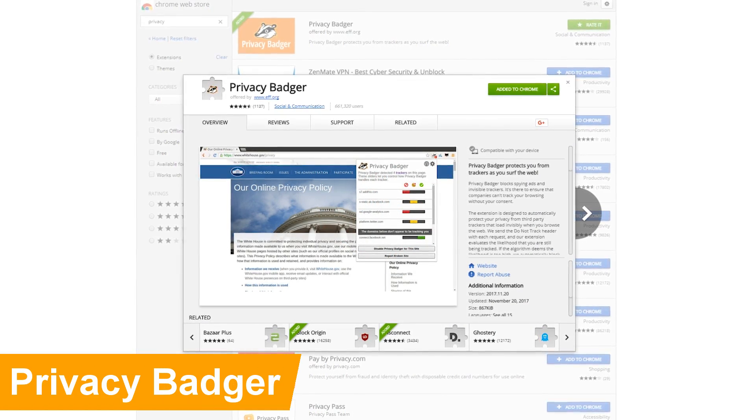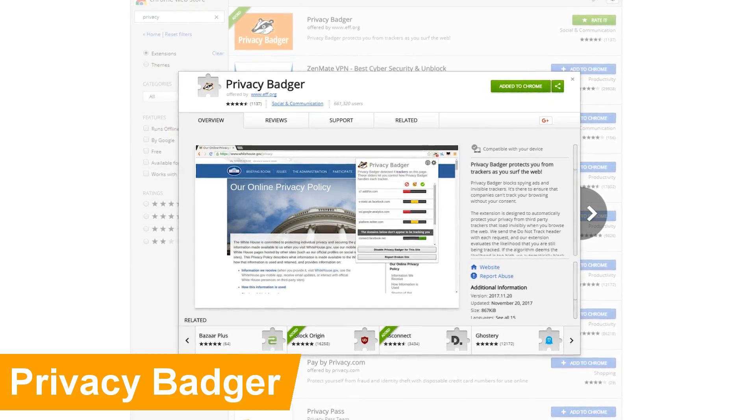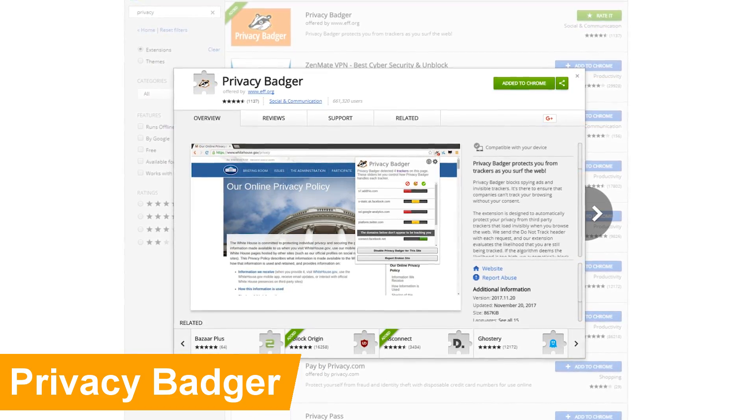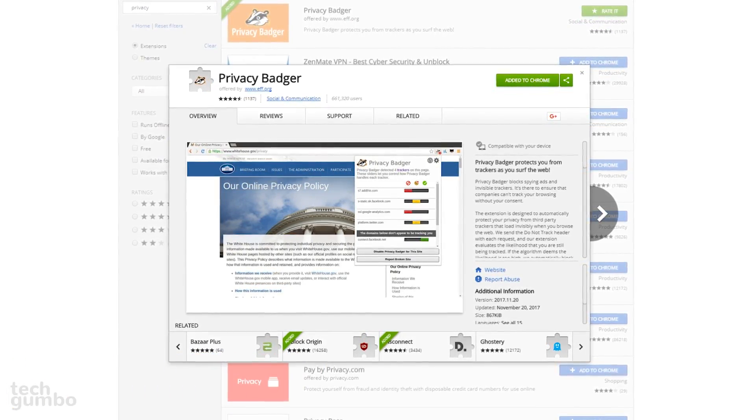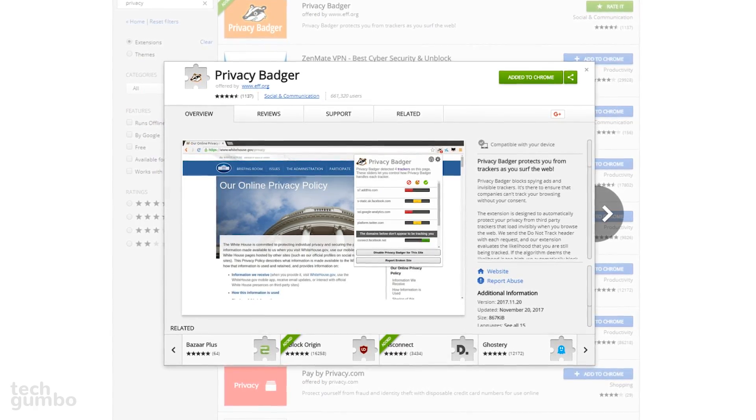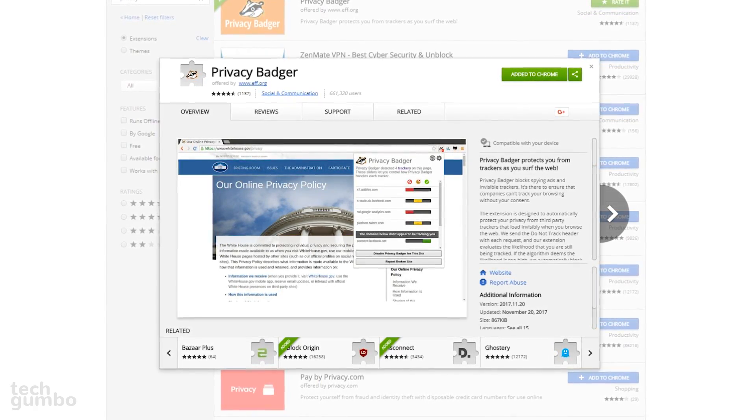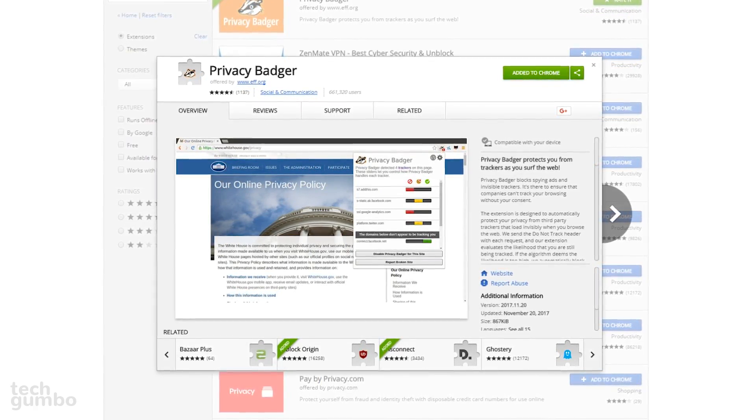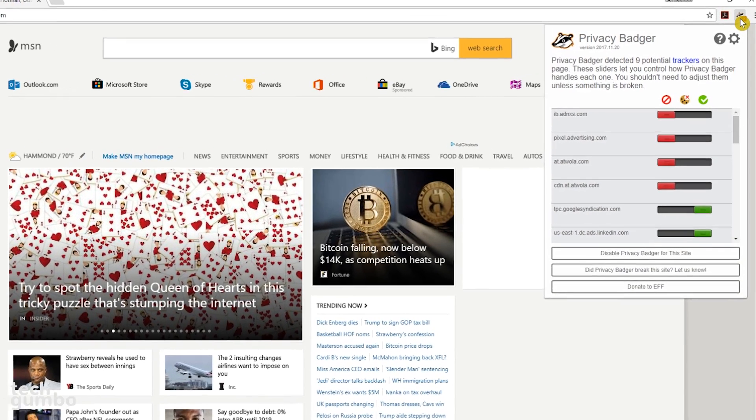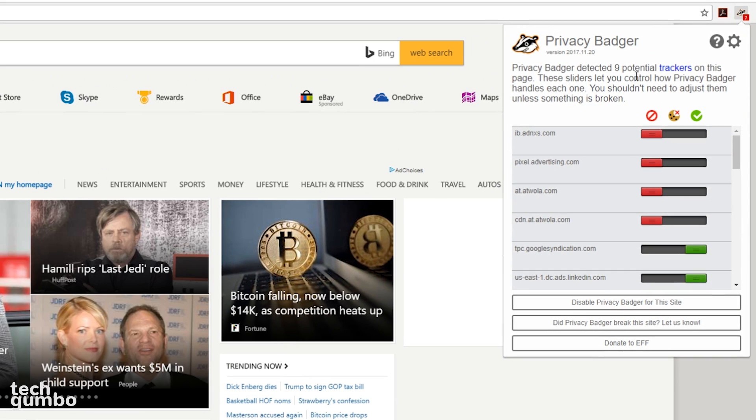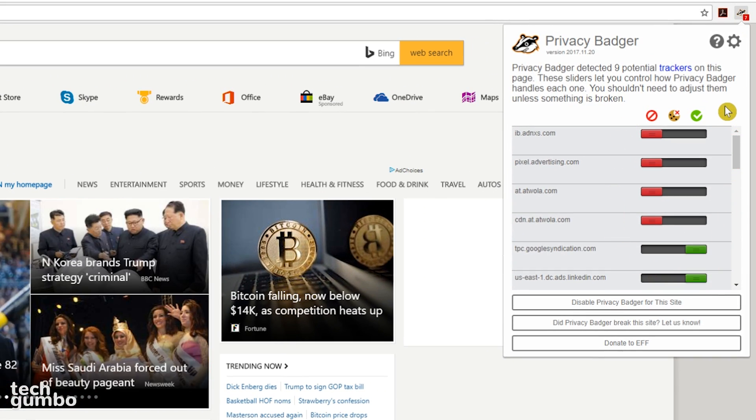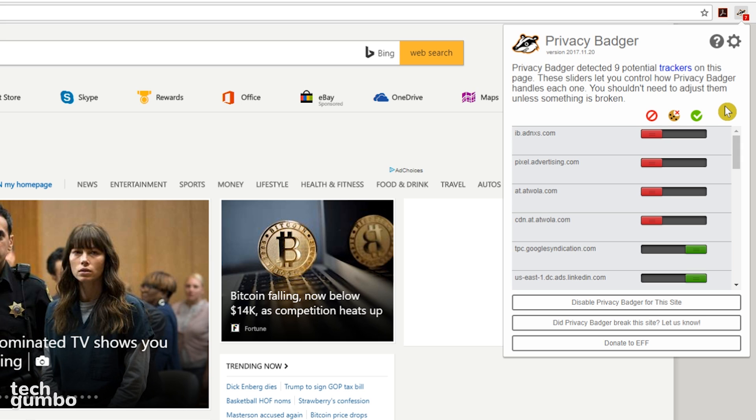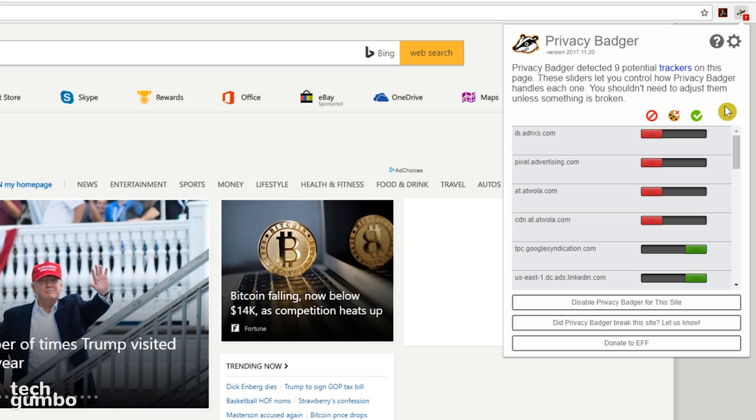First up is Privacy Badger, which was created by the Electronic Frontier Foundation. This browser add-on blocks ads and other third-party trackers that secretly track you while you're on the web. You'll find the icon for Privacy Badger to the right of the address bar. Some of my trackers are different colors, but when you first start using this extension, you'll notice all the sliders are green. If it detects that an advertiser is tracking you over multiple websites, it will block that advertiser from loading any more content.